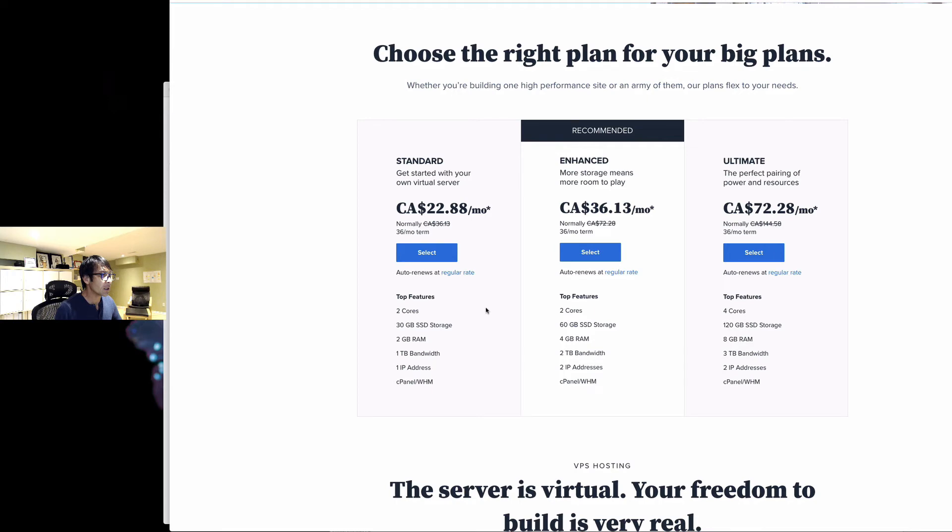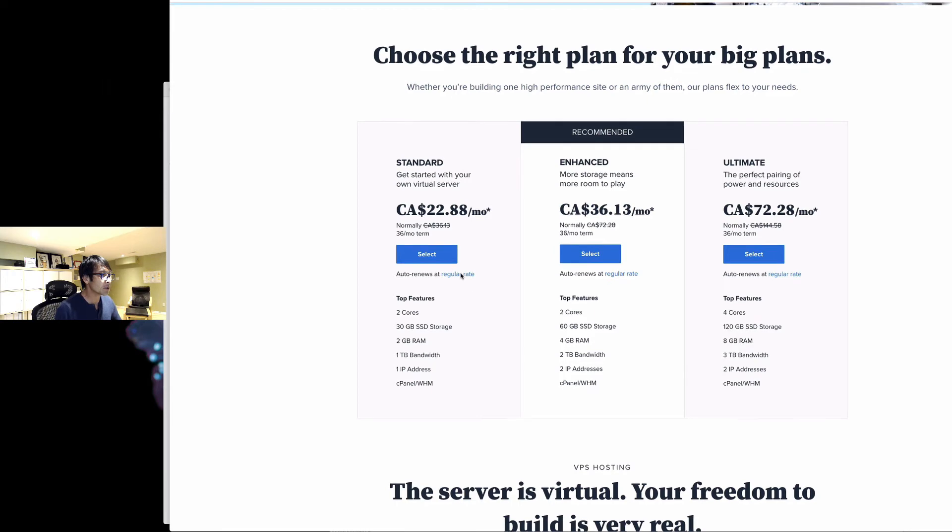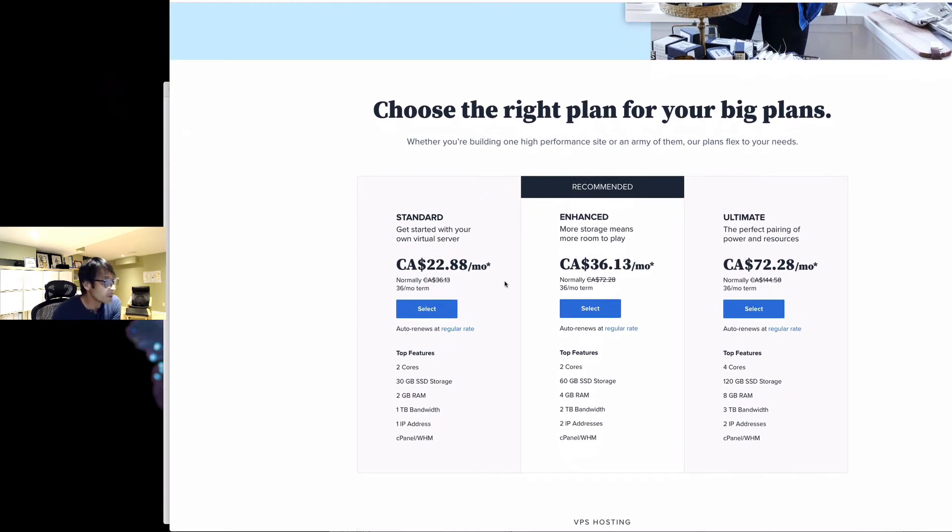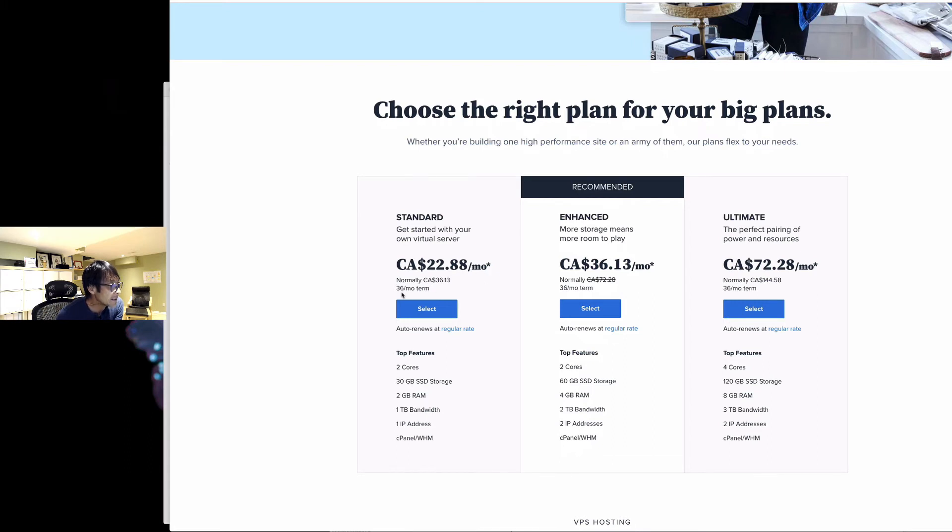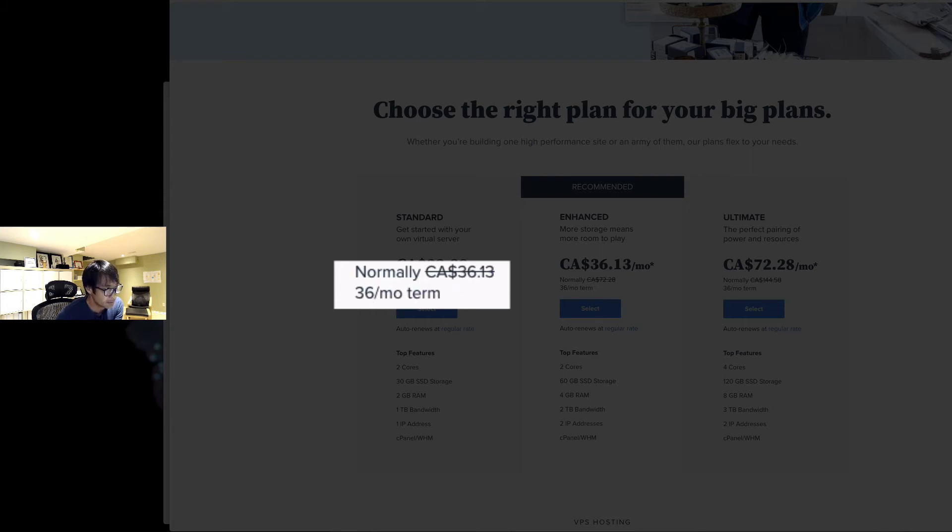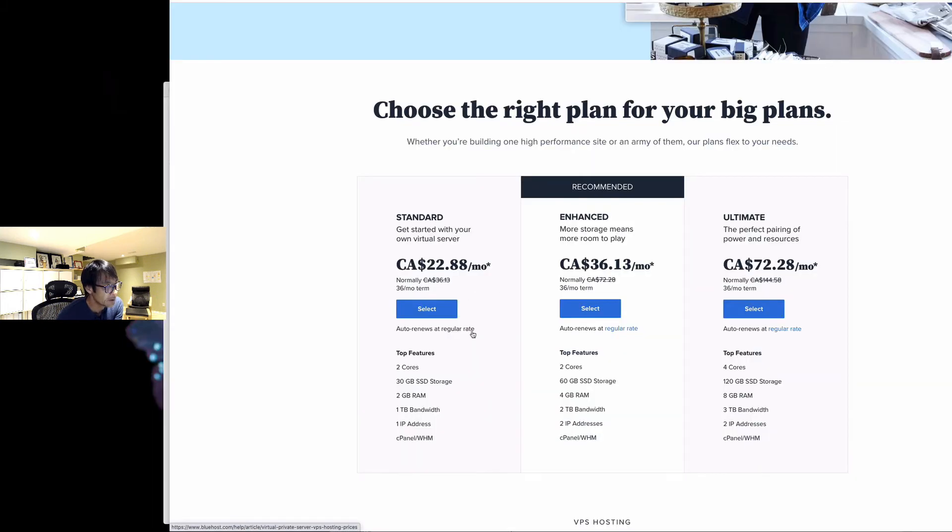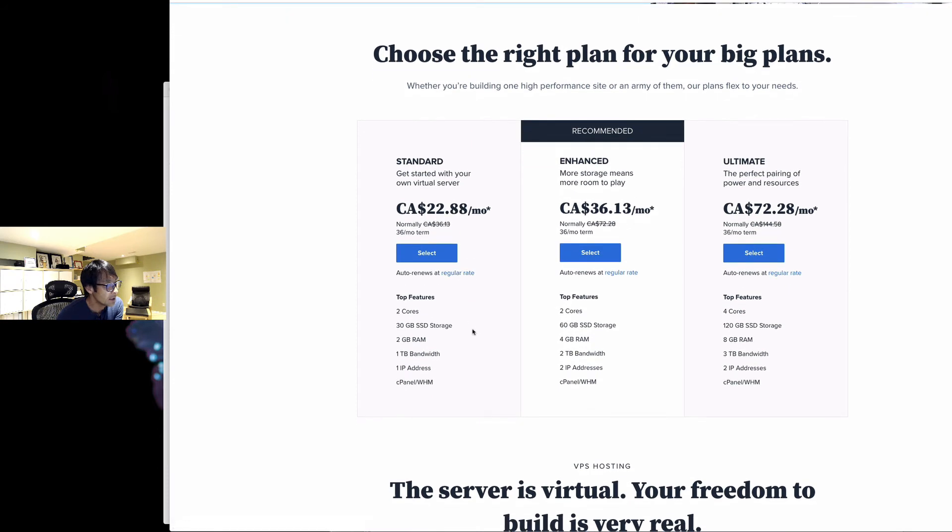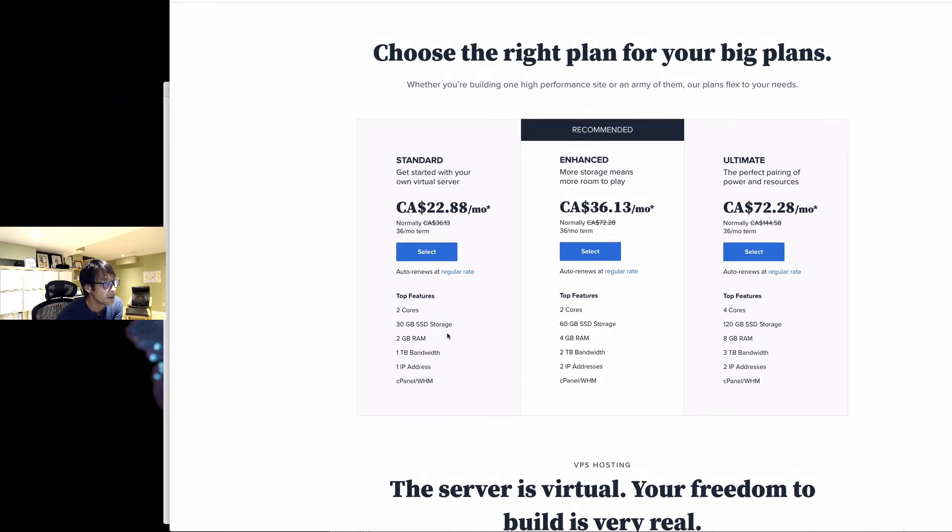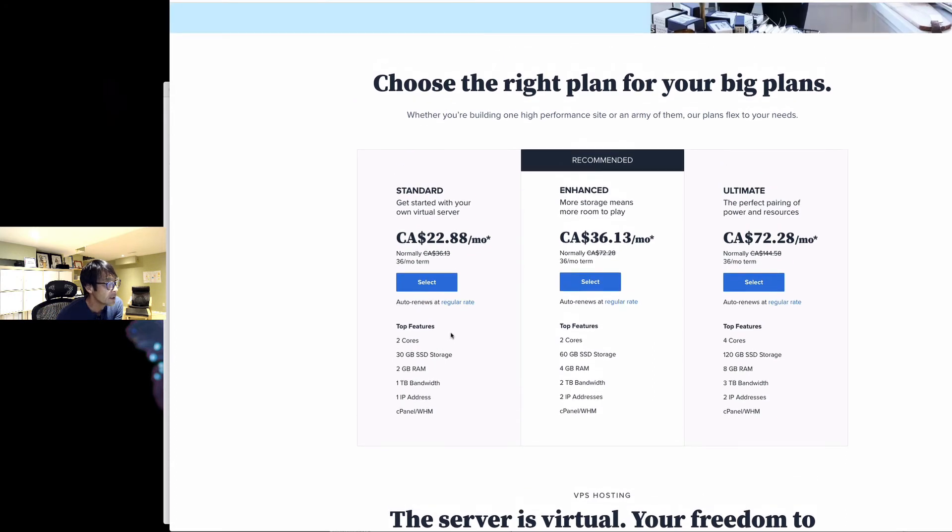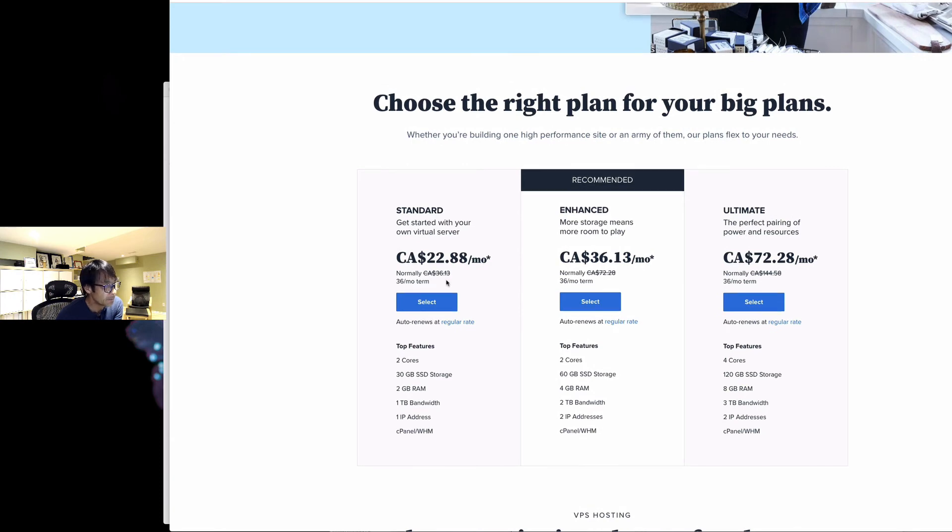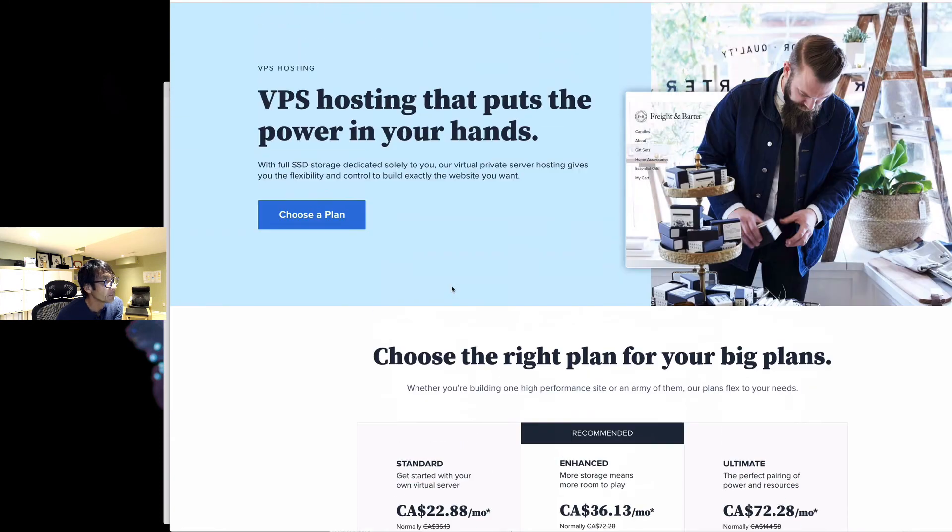This is a bit misleading. $22.88 per month, this is the 36-month, which is three-year term. But if it's just one-year term, I think it costs you $36. That's pretty expensive and gives you 30 gigabytes, 2 gigabytes RAM, 1 terabyte bandwidth and so forth. So it's about $36 Canadian per month.